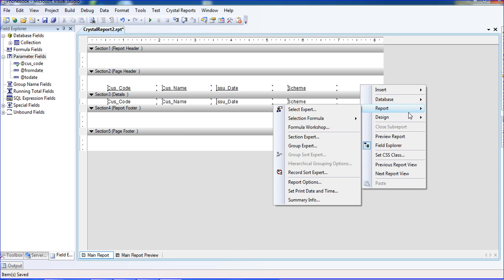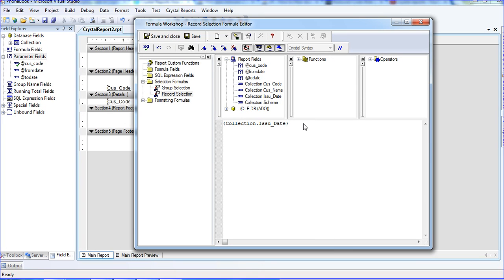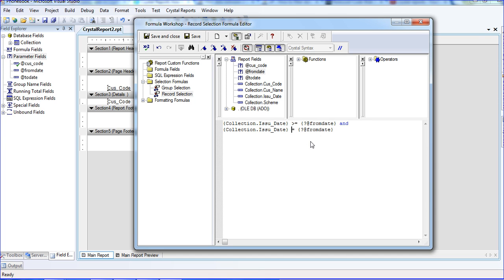I am going to the report section, then Selection Formula, clicking the Record section, and removing those existing records. I am now putting the new selection formula using the issue date — greater than or equal to From Date, and then copying that condition and setting it to less than or equal to To Date. Save and close.